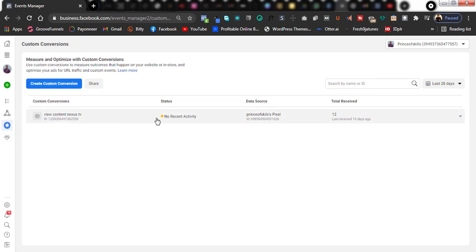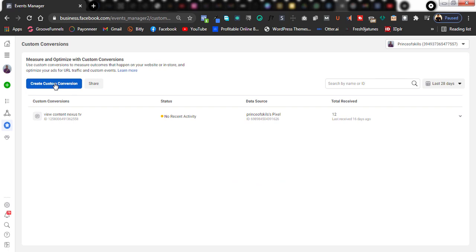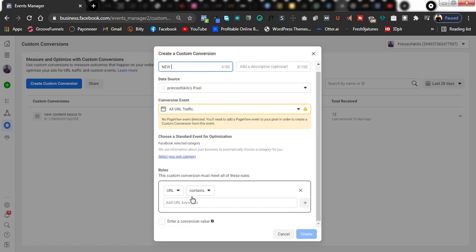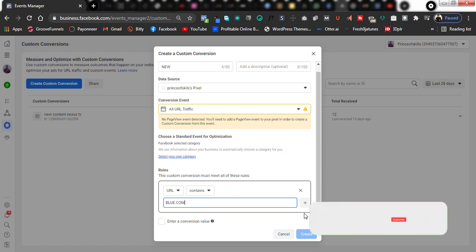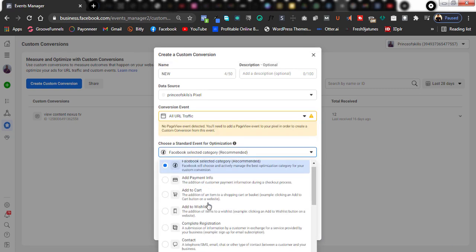Once you click there, if you have created any custom conversion before you are going to see it right here. If you haven't, let's start from scratch. If I click on it, you can see the option that says 'configure' — for me to configure Aggregated Event Measurement. Let me show you an example: just create a new custom conversion, name it anything like 'new,' put a website domain — for example, blue.com — just for demonstration purposes.